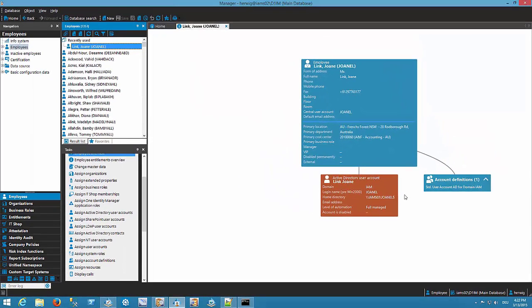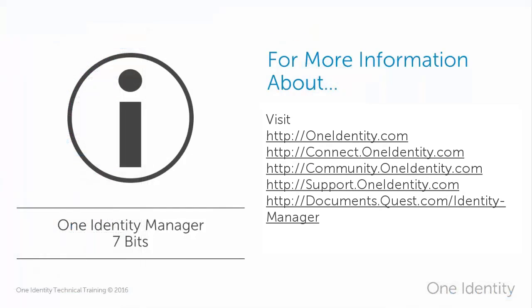And with that, this should be enough for this video series around account definitions and IT operation data. I will see you next time when I talk about Identity Manager version 7.